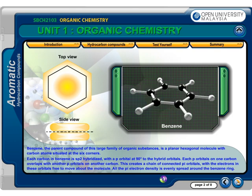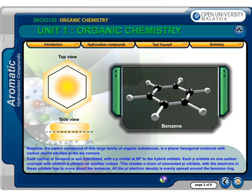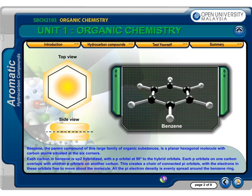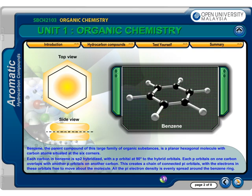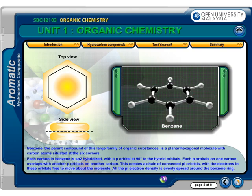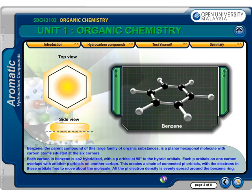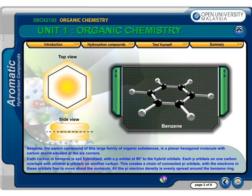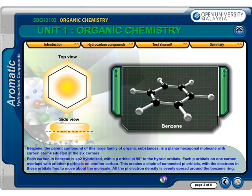Each carbon in benzene is sp2 hybridized, with a p orbital at 90 degrees to the hybrid orbitals. Each p-orbital on one carbon overlaps with another p-orbital on another carbon. This creates a chain of connected pi-orbitals, with the electrons in these orbitals free to move about the molecule. All the pi-electron density is evenly spread around the benzene ring.